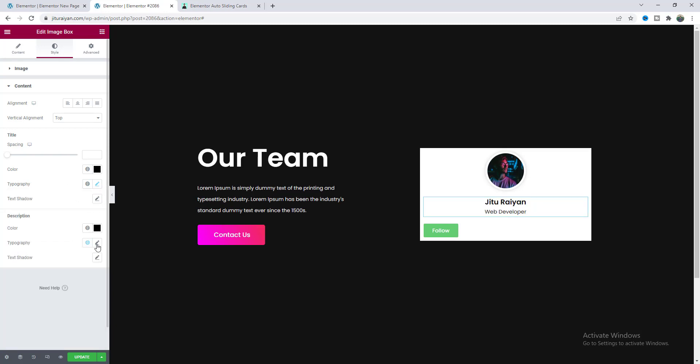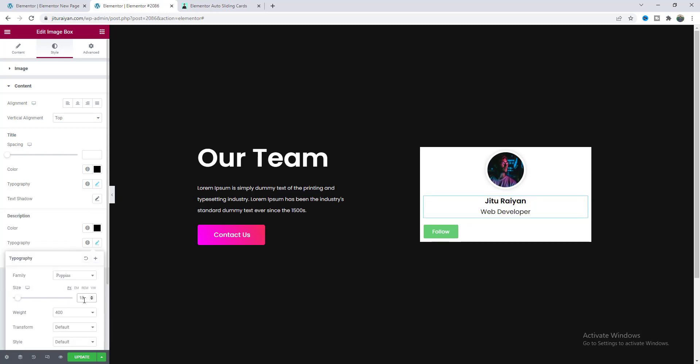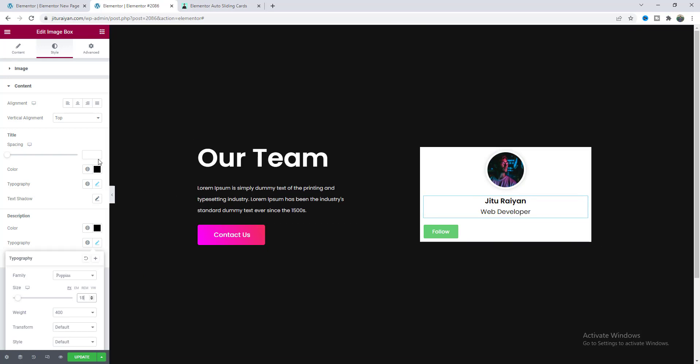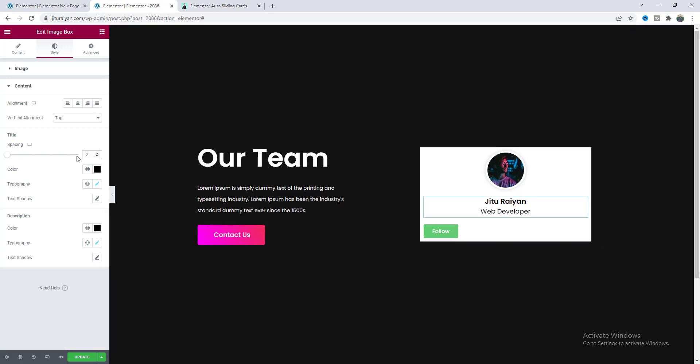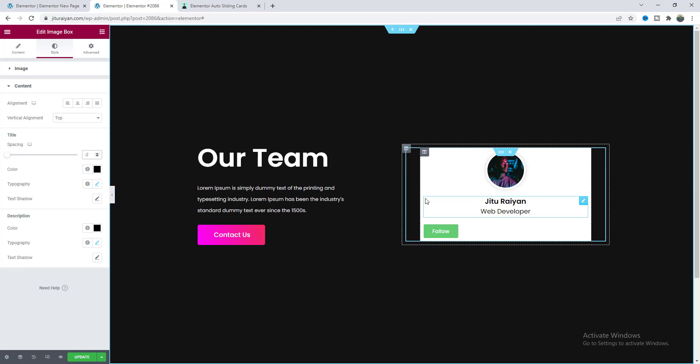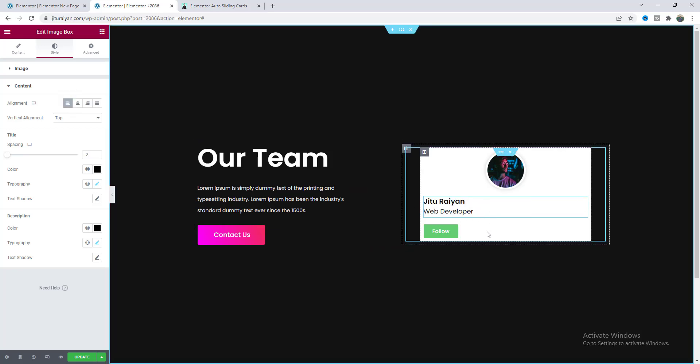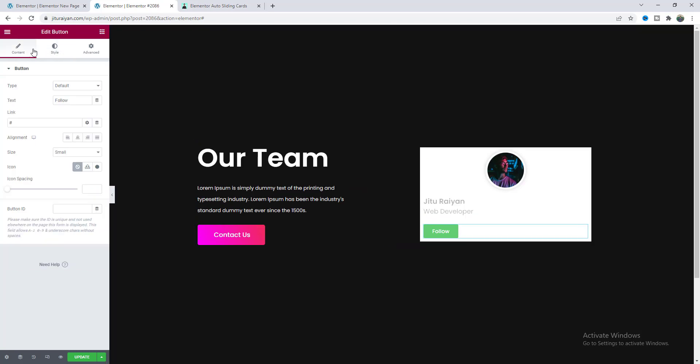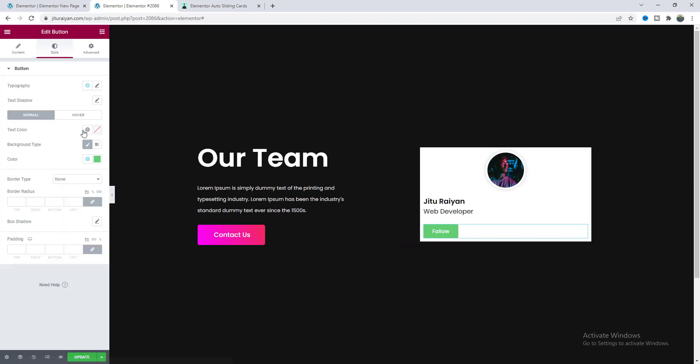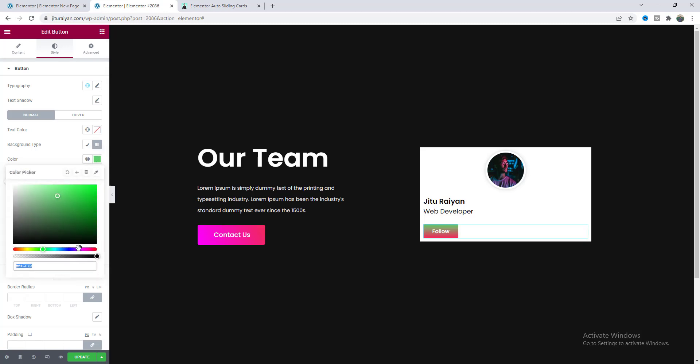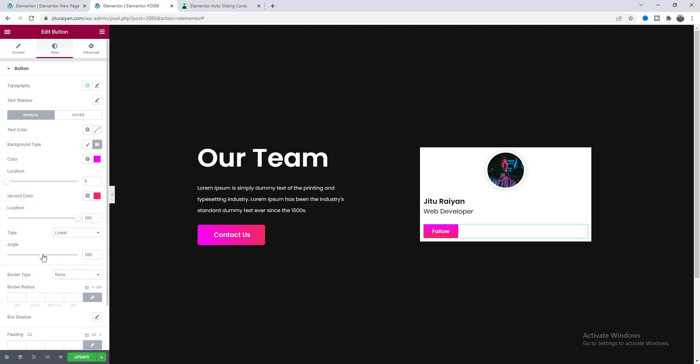And for this one make it 18 pixel and reduce the spacing between them so make it to minus 2 pixel and also let's align this on this left side from here.